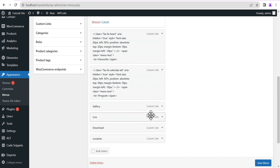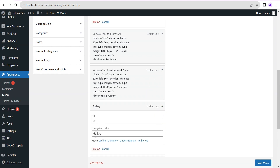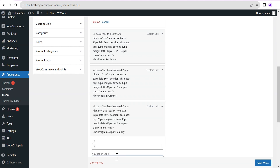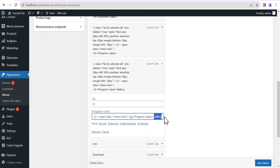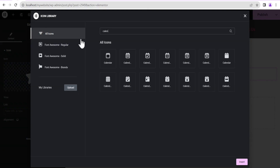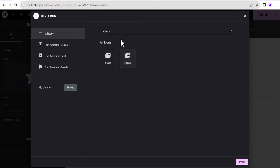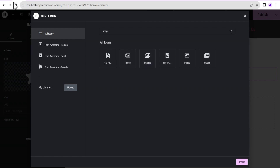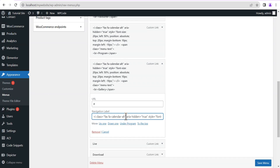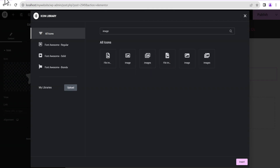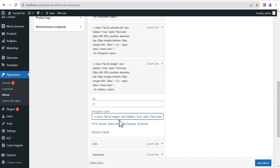For the Gallery we'll paste it before the gallery text, highlight the gallery text and cut it, replace the placeholder with it. Then we'll head back to the icon element and search for 'images'. We're going to use the 'images' icon — just replace the icon class name with 'images'.